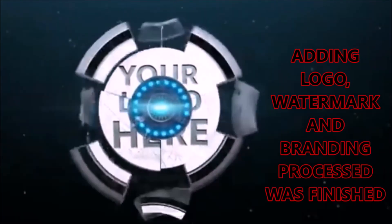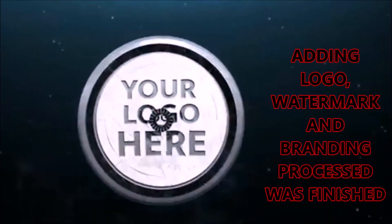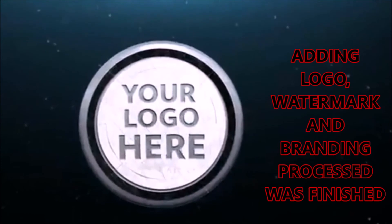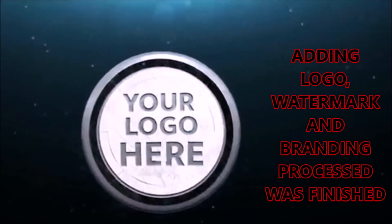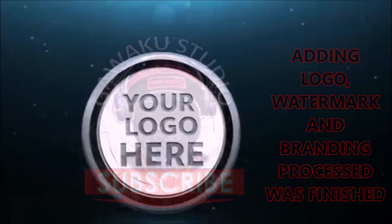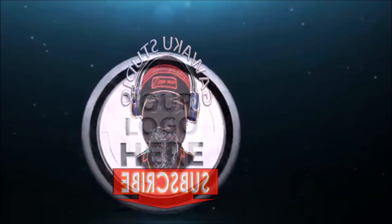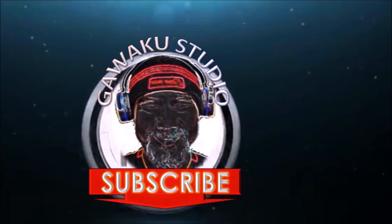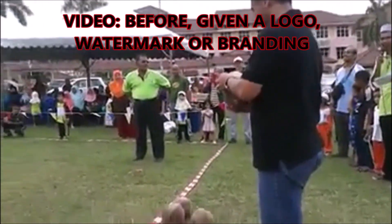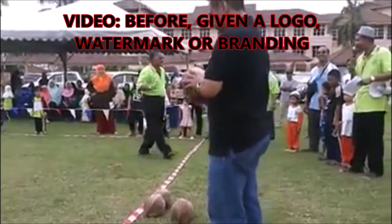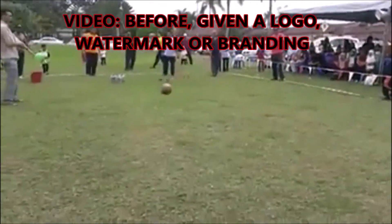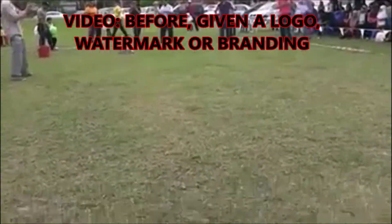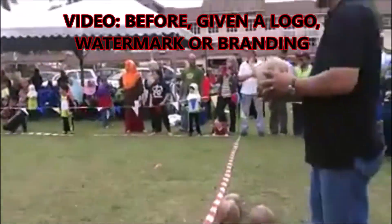Once all the processes are complete, try to see the results of your work. It is before and after your video is given a logo, watermark, or branding.